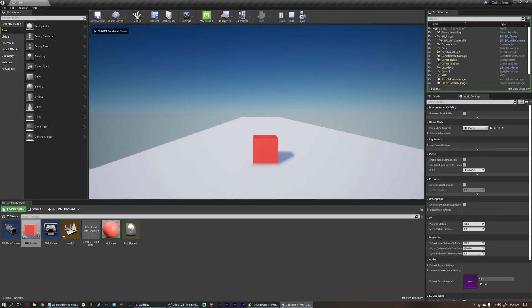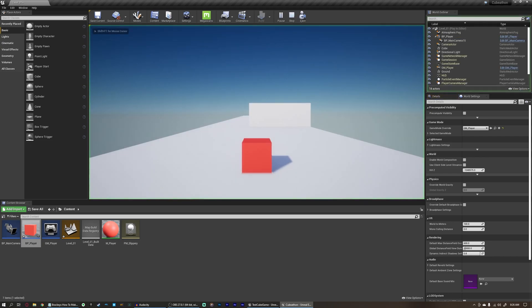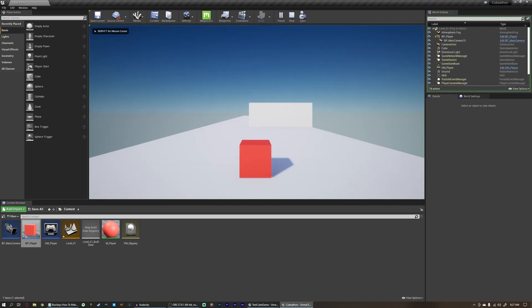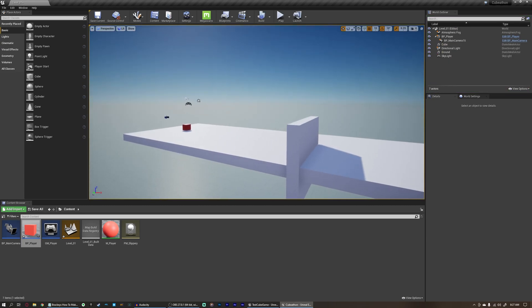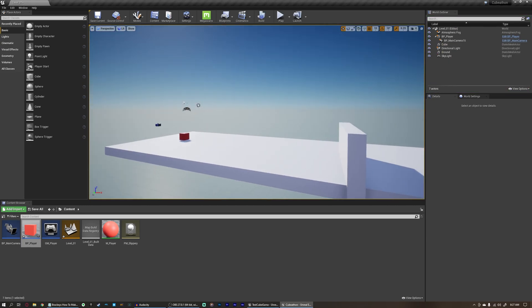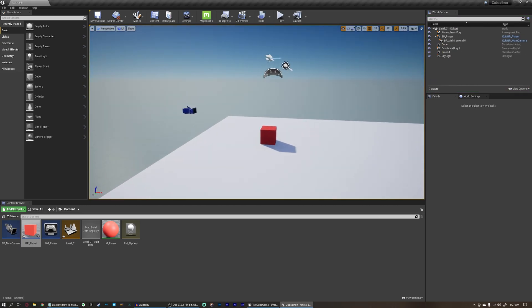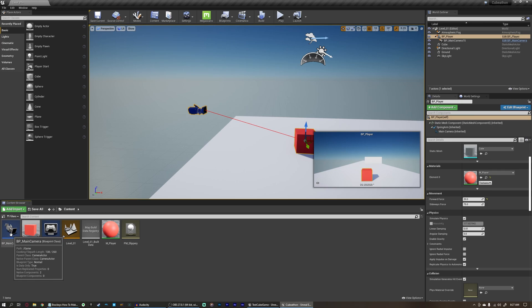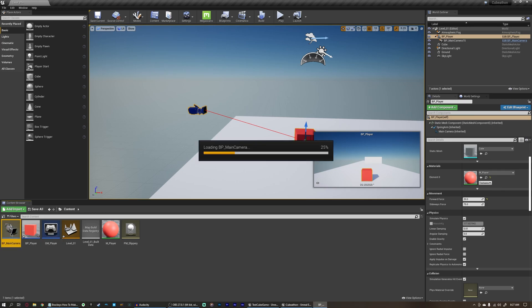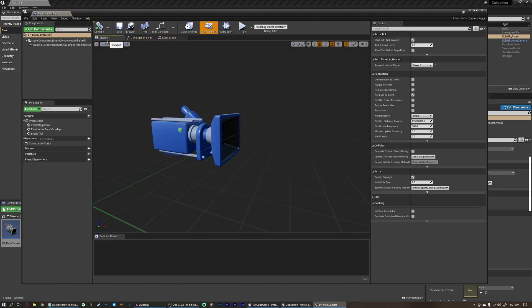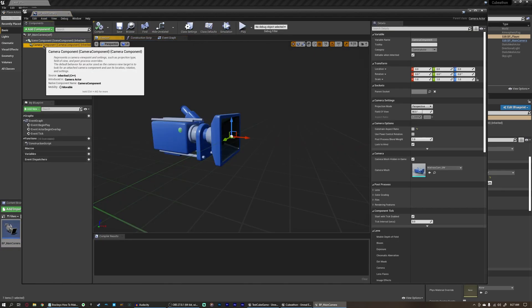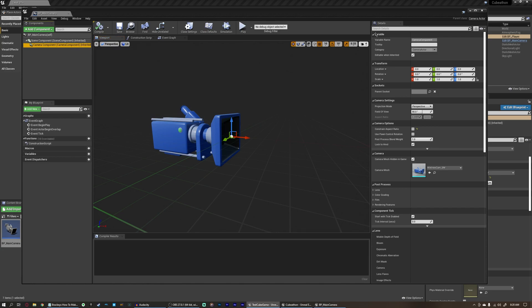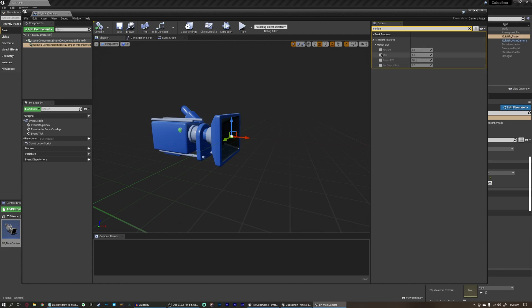Now our camera will always be following our player no matter what. But there's one thing that looks a little bit strange. You can see there's a little bit of a blur between the cube and the floor. And that's because of the amount of motion blur that we have in our camera right now. This is actually a post-process thing and definitely something for a later day. But for now, come over here to our main camera blueprint, double click on this to open it, come over here to our viewport, click on our camera component in the components here, and we can go ahead and search for motion blur.